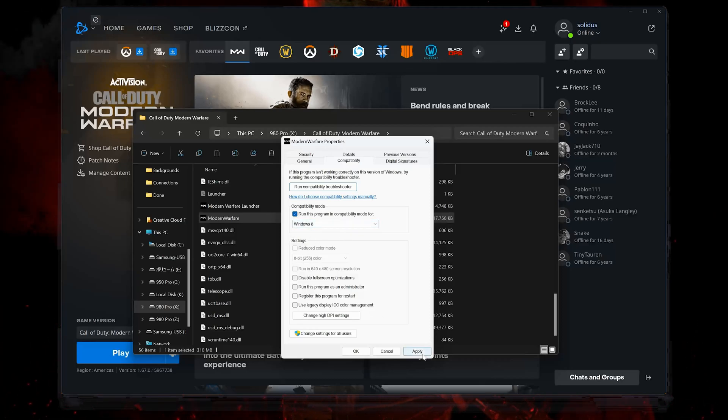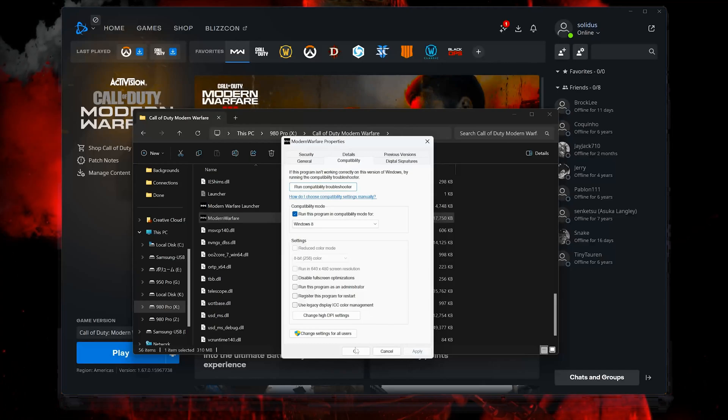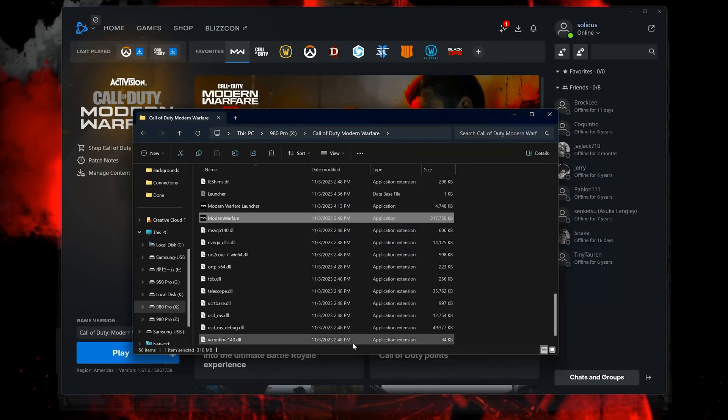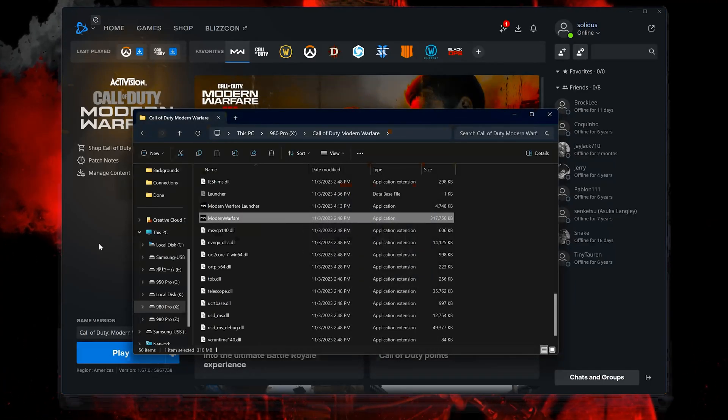Press Apply and then OK. Now launch your game.